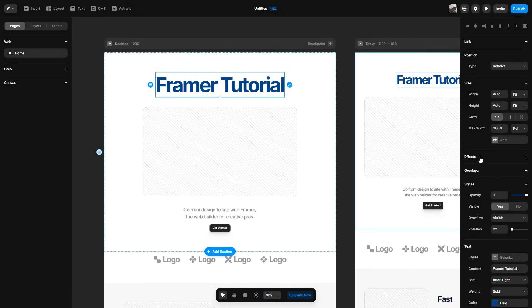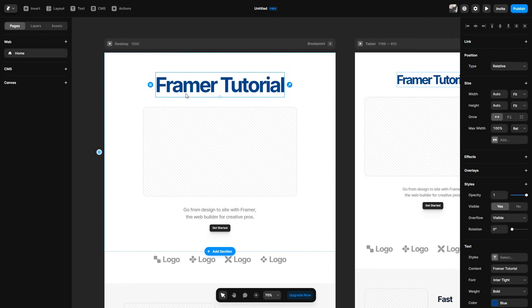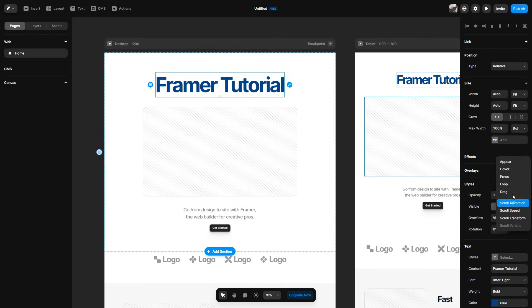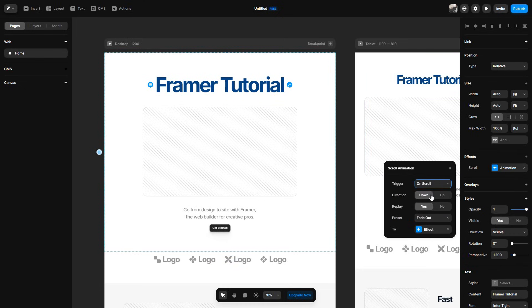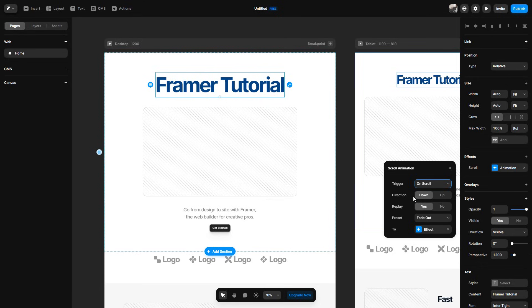You can then also add an animation to your text or even your photos. For this example, I'm just going to be using the text. So I'll go over to the effects tab and click the plus button. I can then choose what I would like to add. So I'm just going to go ahead and do appear. I can then edit this. So let's say I wanted the trigger to be on scroll. So whenever I scroll, I can then choose the direction. So if I scroll down, the title should fade out. And then obviously I want it on replay. So if it's on replay, that means it will keep on doing that when I scroll up and down.